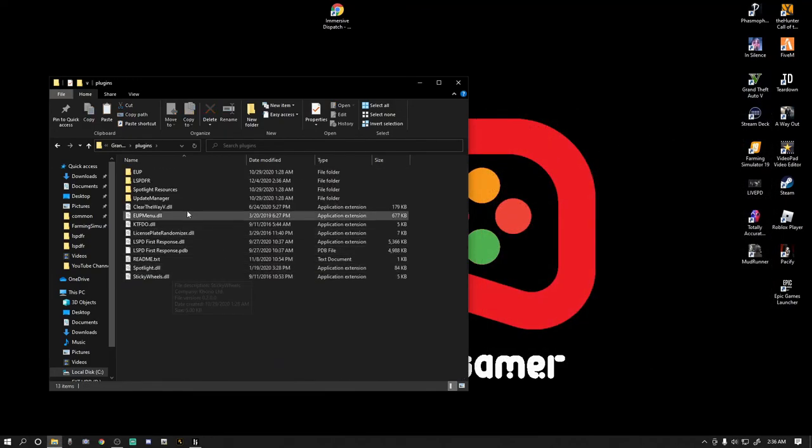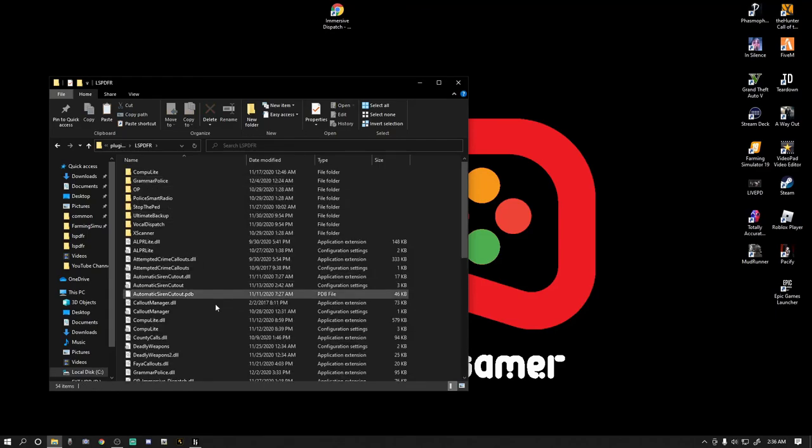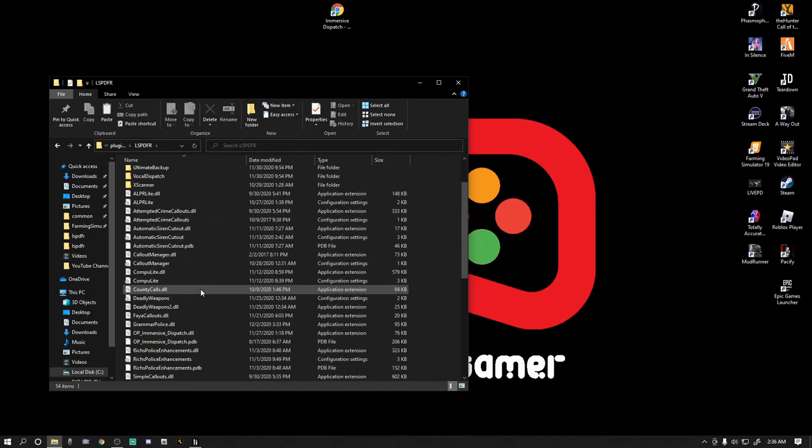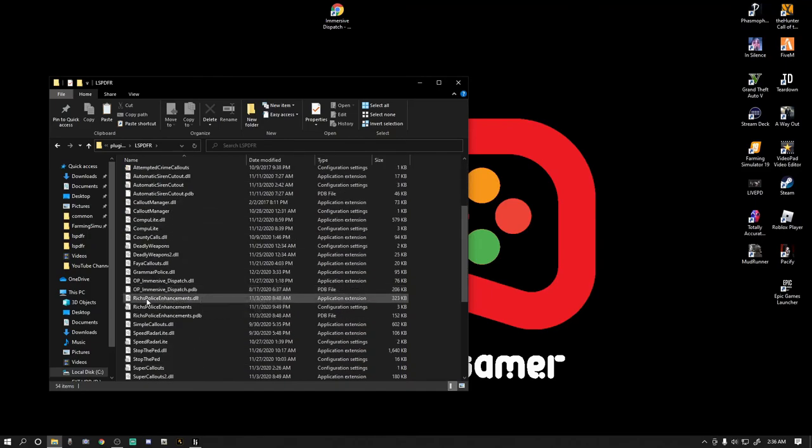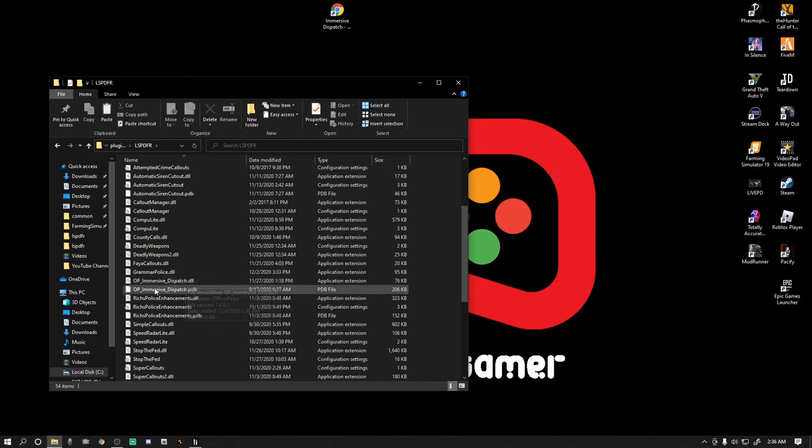Now what we want to do is we are all set with the window. Let's go ahead and exit out of that, and we're going to double-click our Plugins. I want to show you guys, and we're going to double-click LSPDFR. Now if we just installed the new one, if we go down, there is no OP Immersive Dispatch INI. Here's what we got to do, folks.